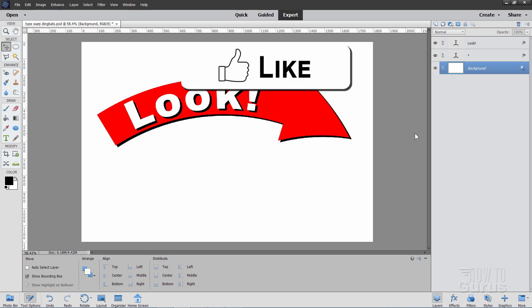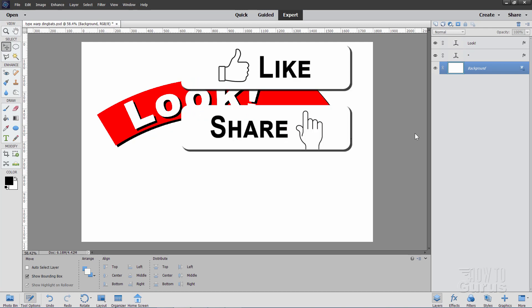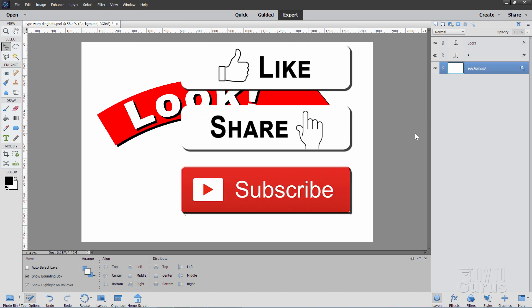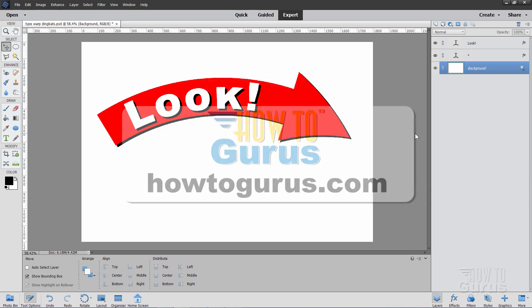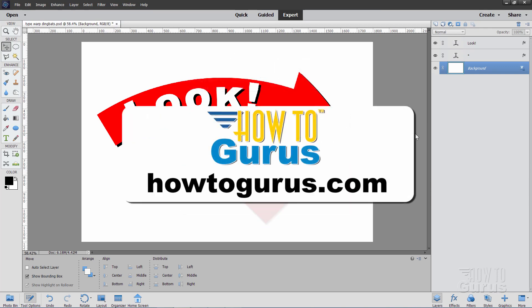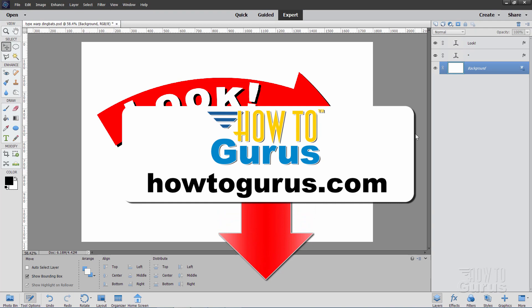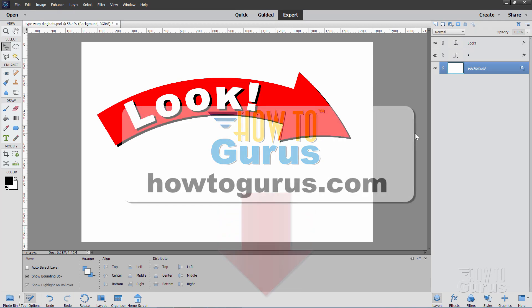Now, if you like this video, make sure you click on that like button. Don't forget to click on share and subscribe as well. When you subscribe, hit that bell icon to get notifications of my new videos. And if you really want to learn how to use Photoshop Elements, take a look at my complete training course — there's a link for that right down there in the description.